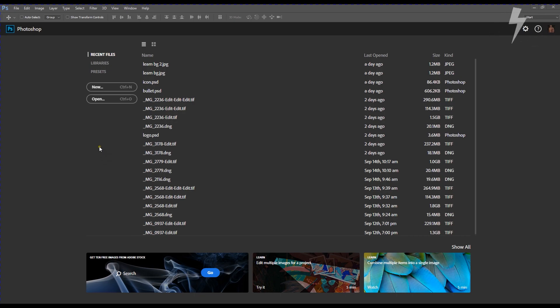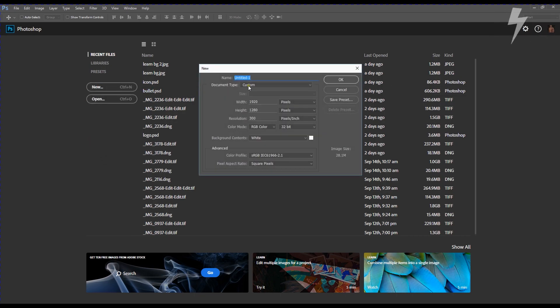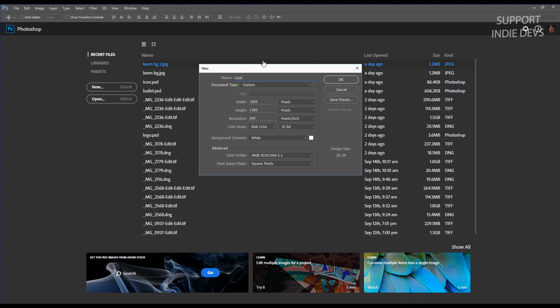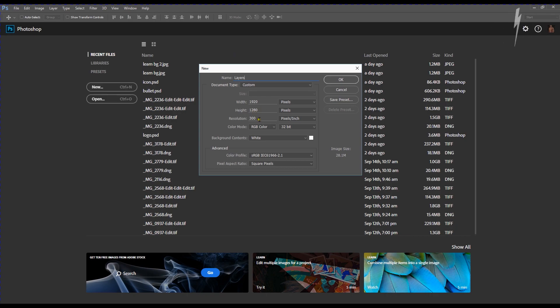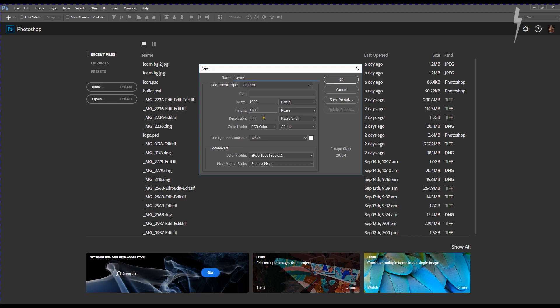First thing we're going to do is create a new image. We're going to give it a name and call it Layers. We're going to leave it at 1920 by 1280, a screen resolution at 300 pixels per inch. 300 pixels per inch is the print resolution that we use when we're going to turn our images into photographs.